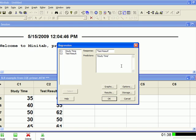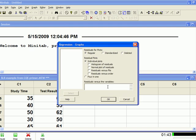The way we do that is go down to graphs, and you want to pick three graphs: you want to do a histogram of the residuals, a normal plot of the residuals, and the residuals versus fits.